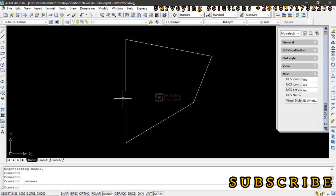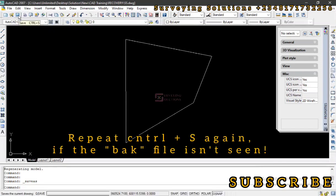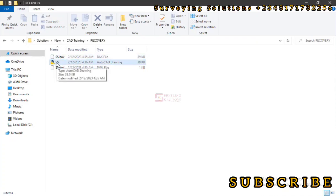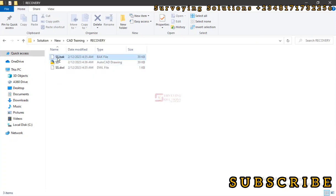Now whenever you save any AutoCAD file, there is another file that has been saved with it and that's called the backup file. We've seen the backup file.